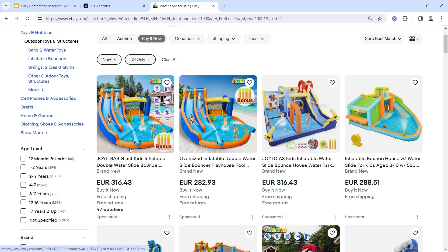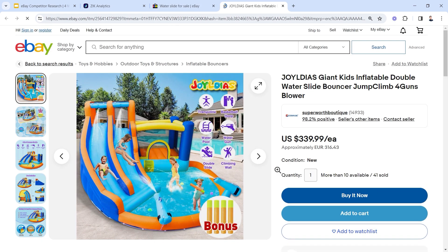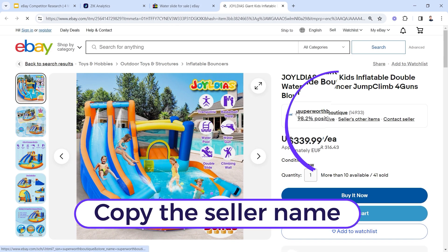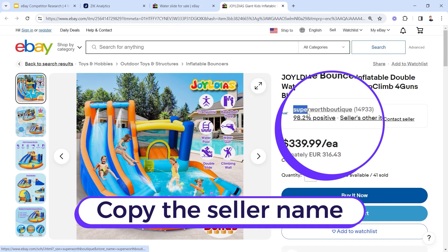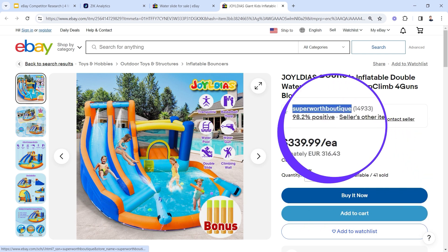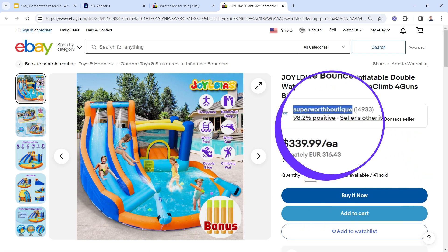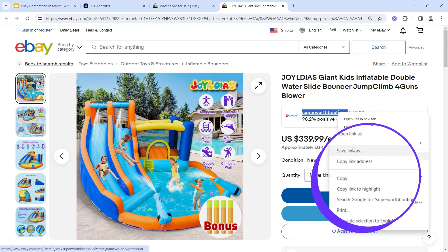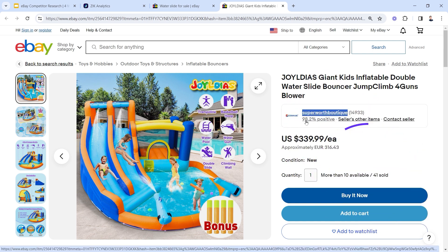Let's start with the first product. I'll just click here and copy the seller name. So in this case, I'm interested in this seller - they have 14,933 feedbacks, their feedback rate is 98.2% positive, and I want to see what these sellers are doing.